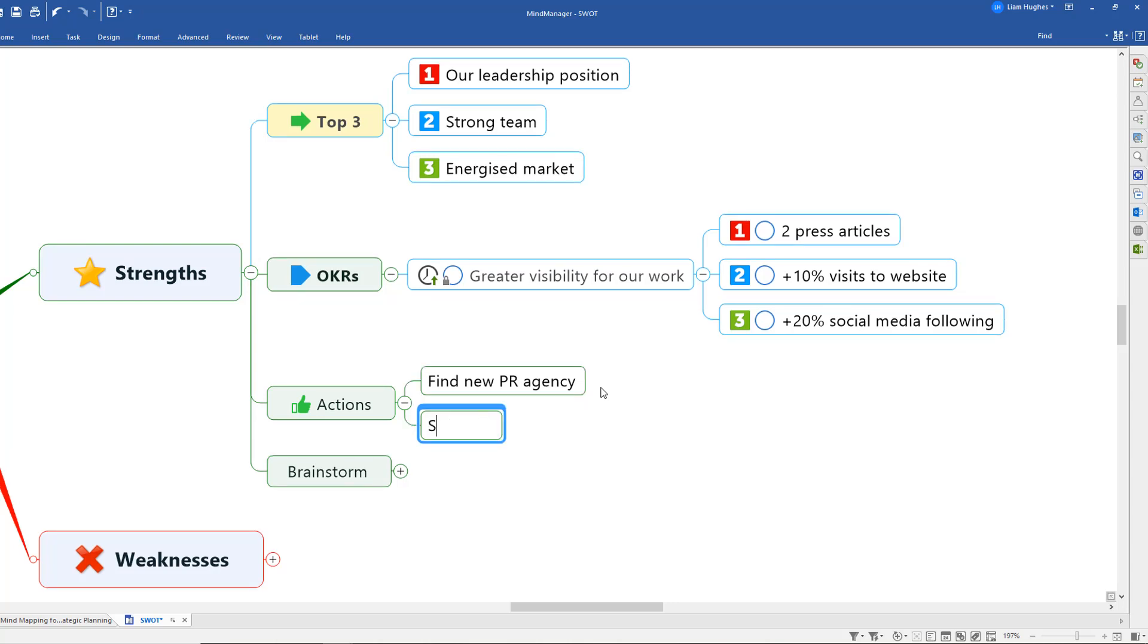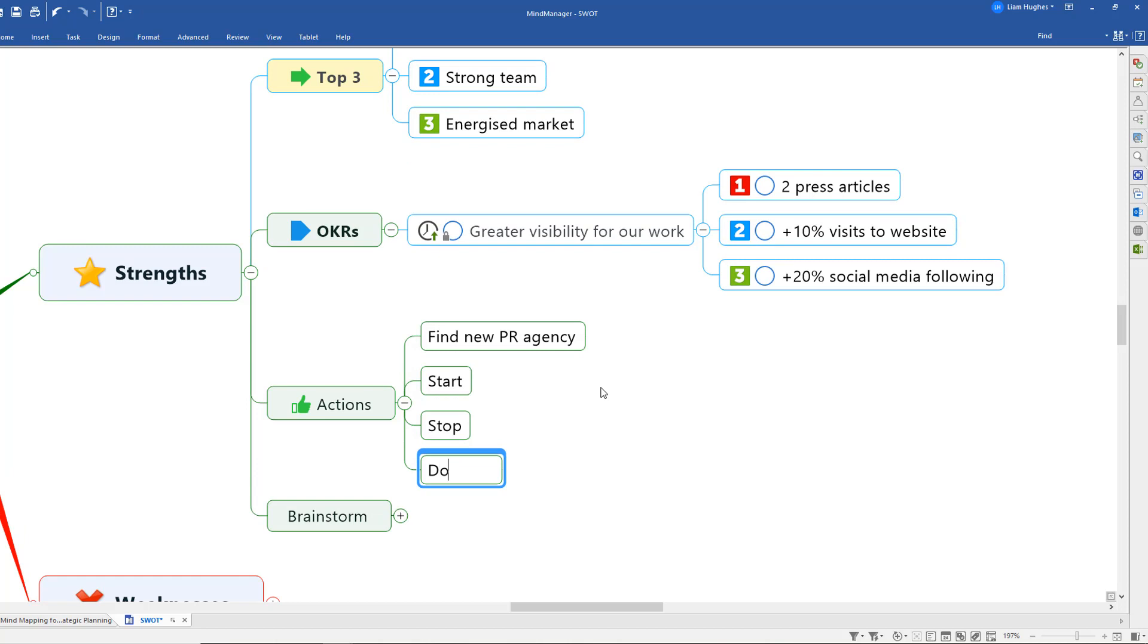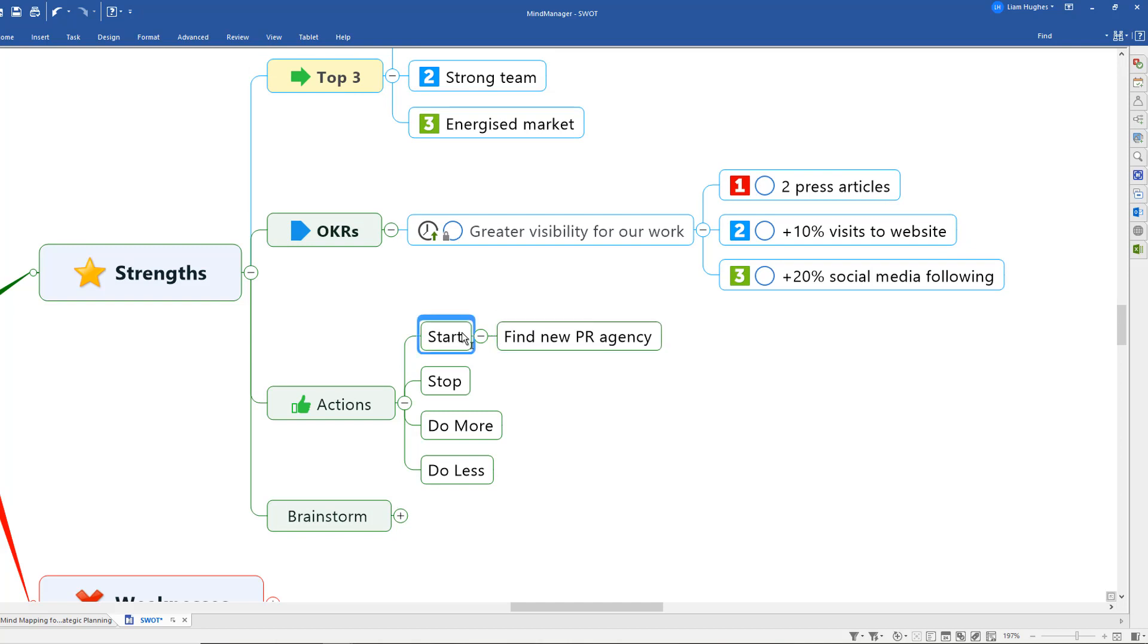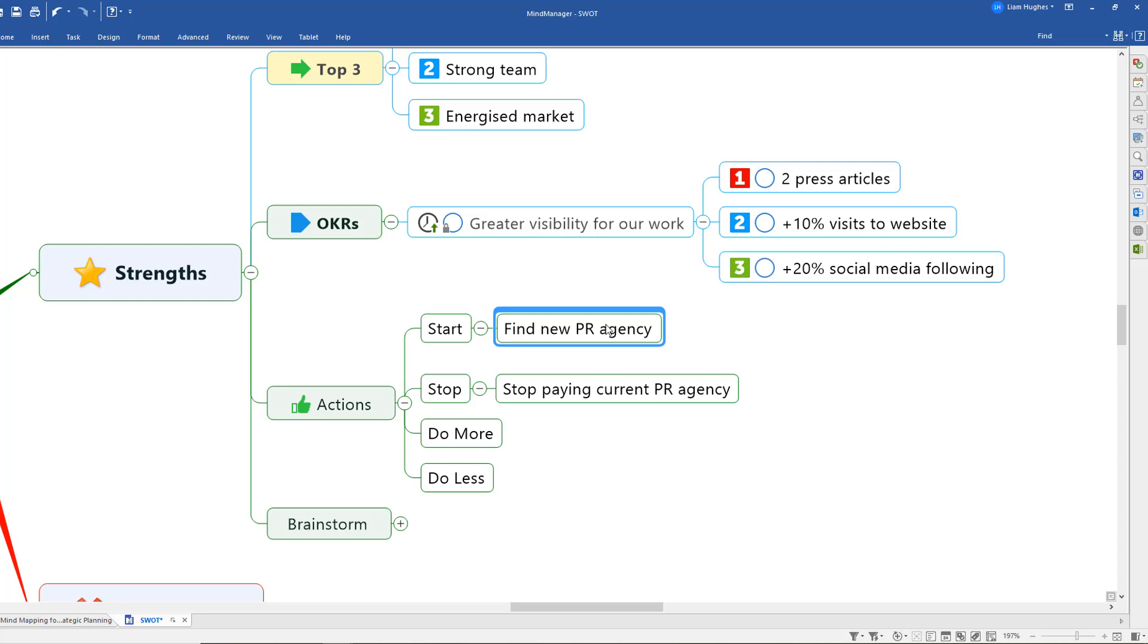We like to use a simple start, stop, do more, do less set of prompts. Adding these into the actions branch will just prompt people to think a little bit differently. It's all very well adding new actions for example but often people don't take a moment to think about what they could potentially stop doing that might also help. In this example we might have a stop action like stop paying the current PR agency for example in addition to a start action of research potential replacement agencies.